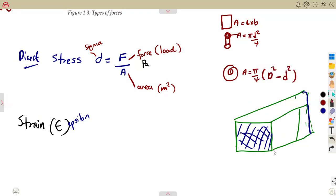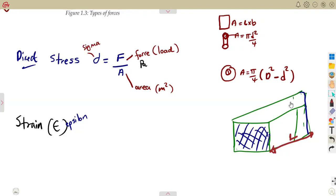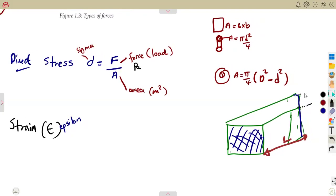The length of the object can be extended when a force is applied. Direct stresses change the length of the component. This change in length is very, very small — so small it cannot be noticed by the human eye. We'll call this extension x.